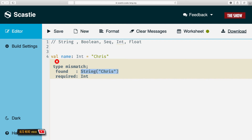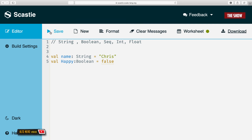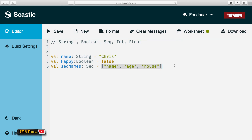Booleans are true or false, just like in all programming languages. You specify it as val happy: Boolean = true, or it could be false. Then we've got Sequence, which is like an array or list — it's a collection type. If you're from a JavaScript background it's an array; from Python it's a list. The way you declare a sequence is Seq[String], specifying the type the sequence will hold.